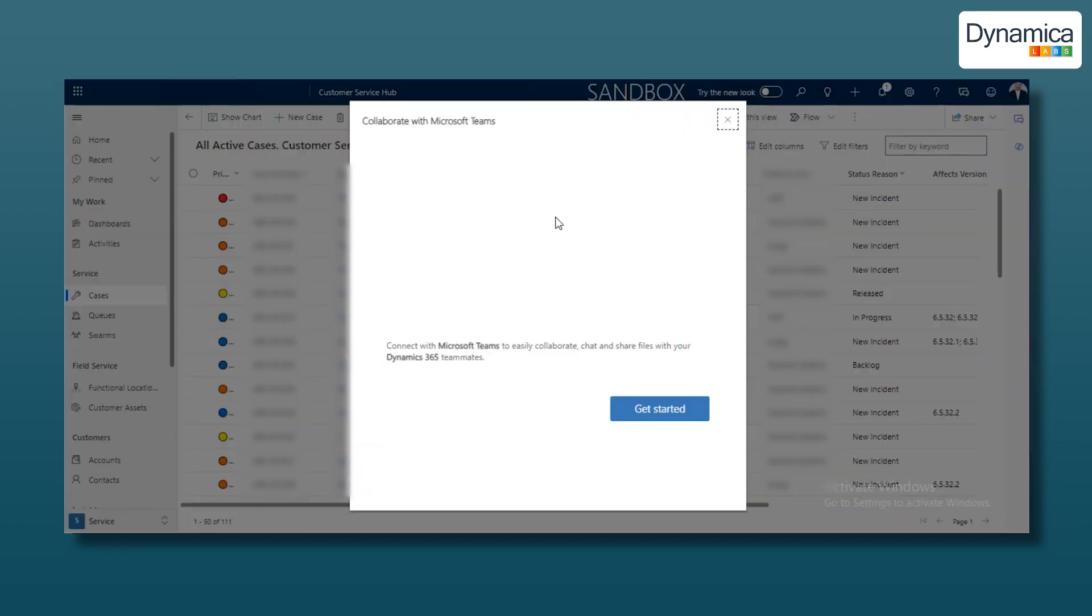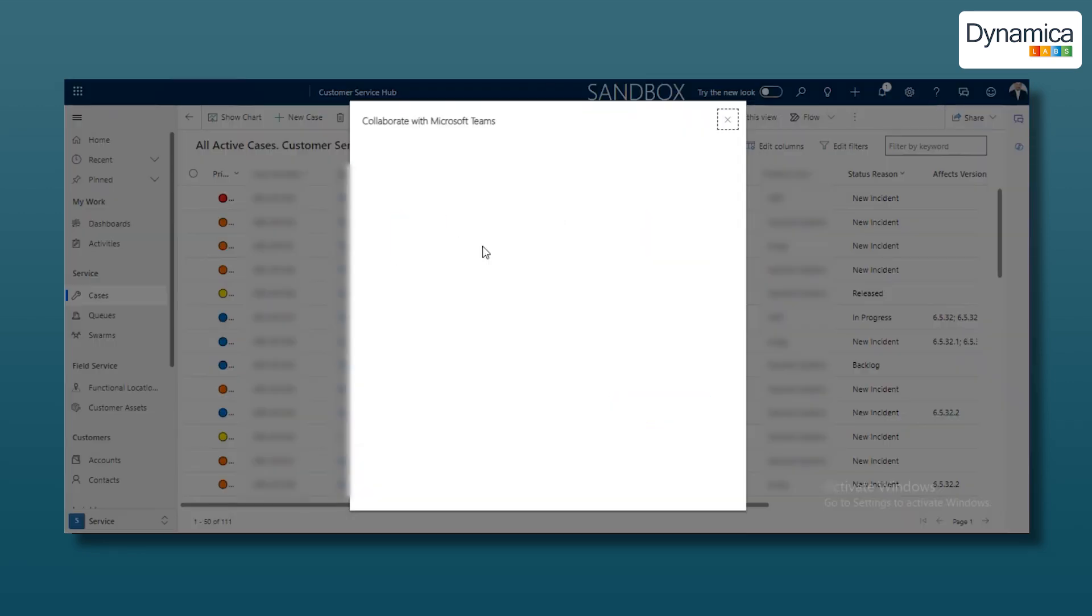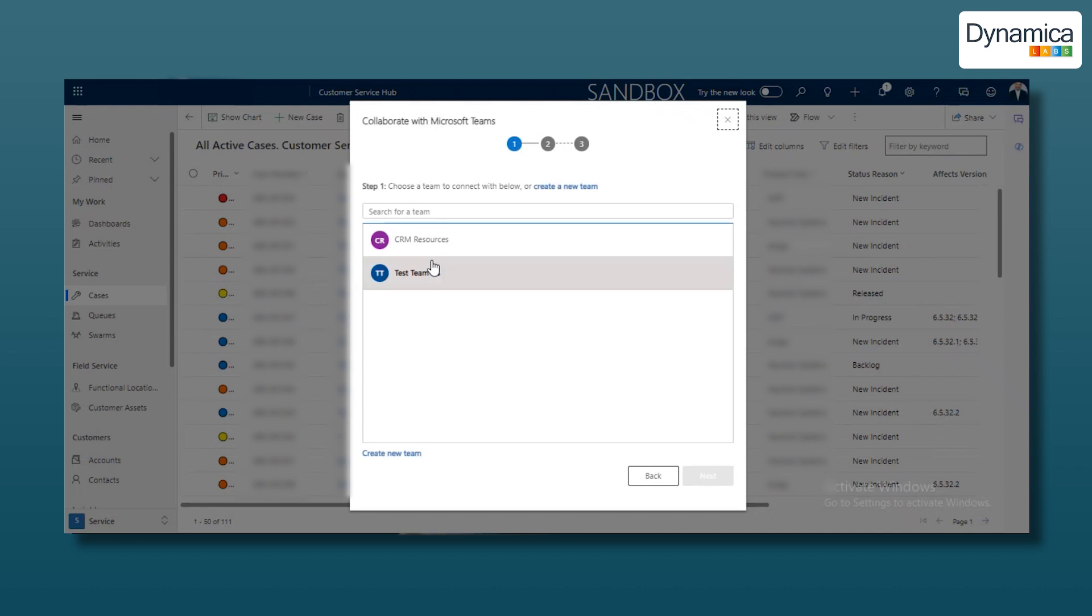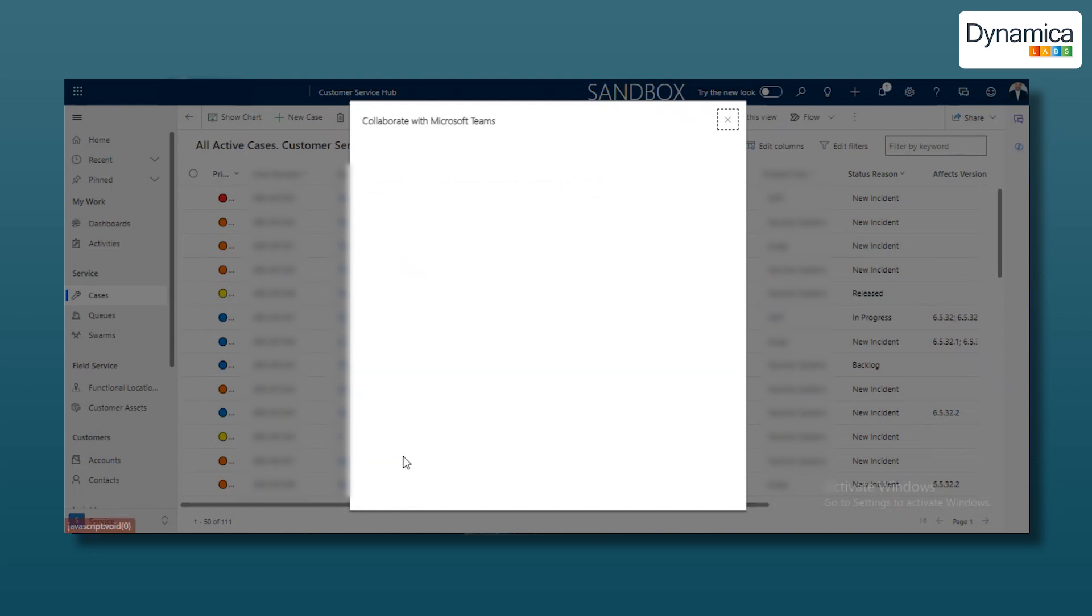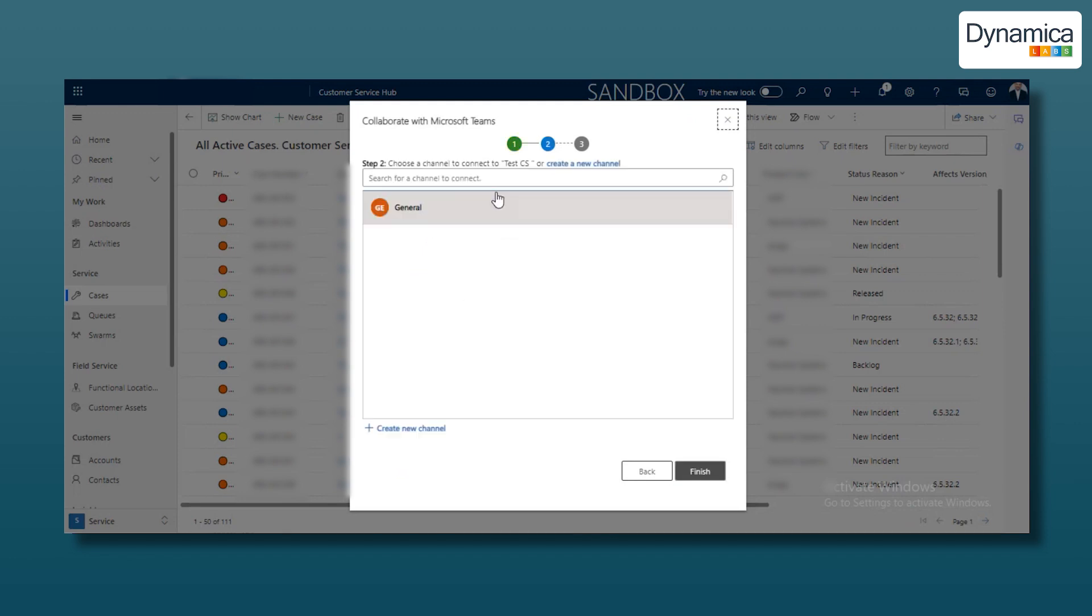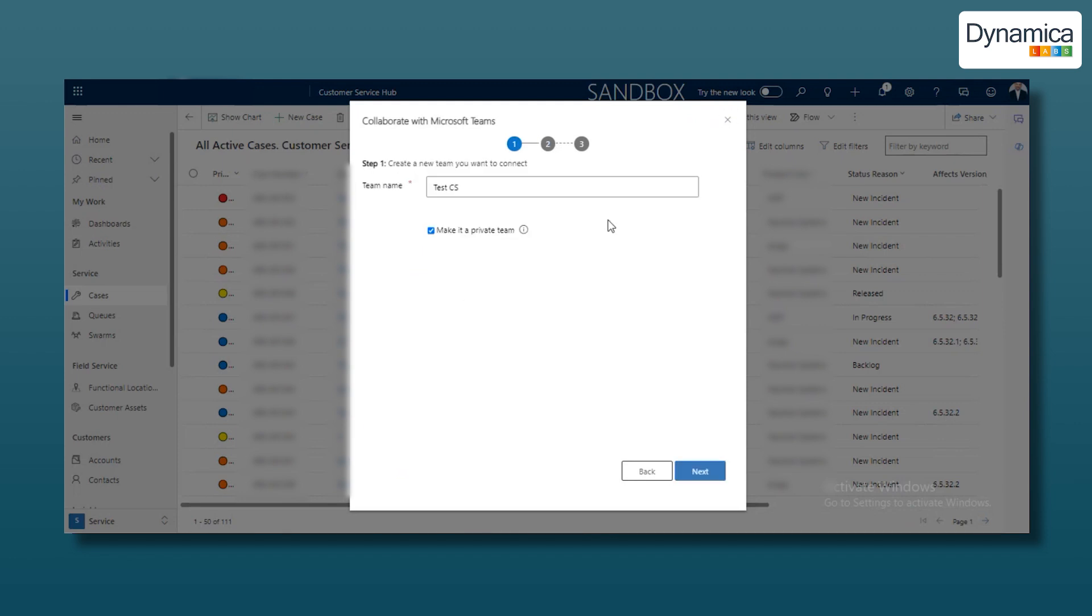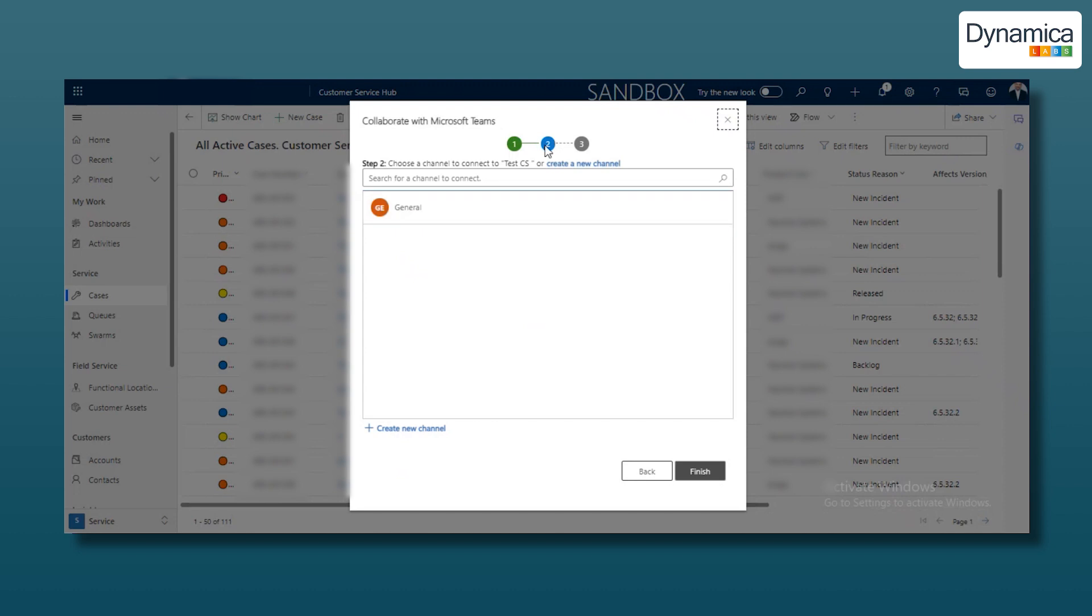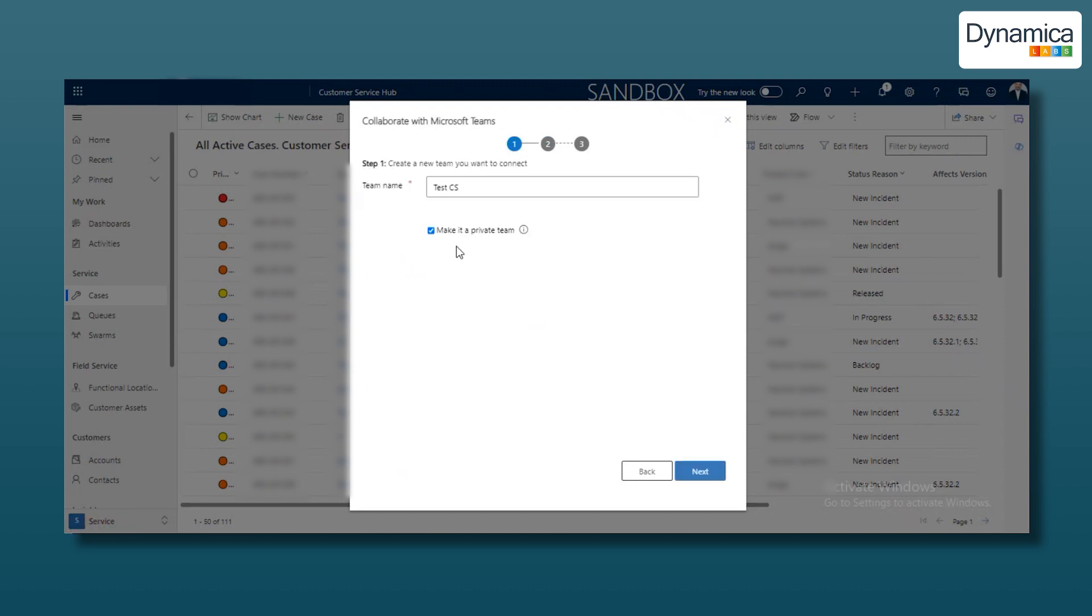Clicking it will bring up a window with a Get Started button. First, you can choose an existing team or create a new one. For our company, we'll create a new team by clicking Create New Team at the bottom of the form. We'll name our new team Test Customer Service. You can make the team private or public by checking or unchecking the Make it Private Team option. Then, click the Next button at the bottom of the form.